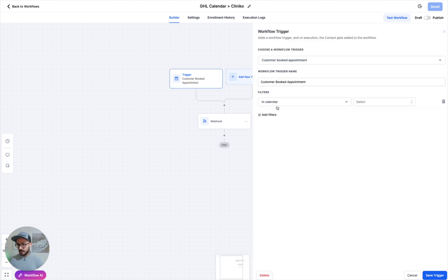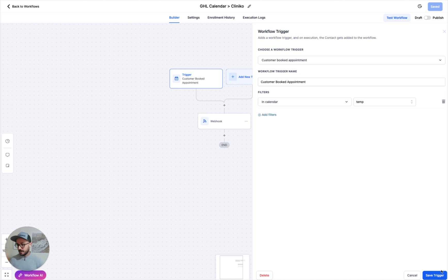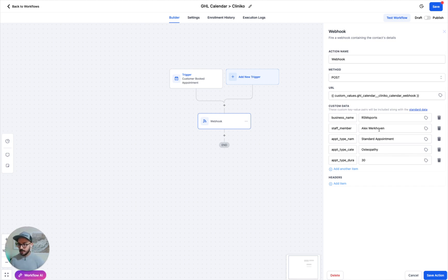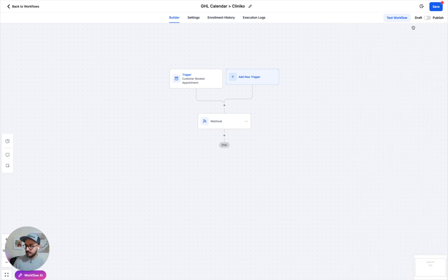When someone books an appointment in a specific calendar, you choose the calendar, and we give you this webhook with options you need to fill out: business name — put the location name; staff member — put their name as it appears in their setup; appointment type, name, category, and duration. We have a separate video on YouTube on how this works. If you want I can send you that video separately as well.